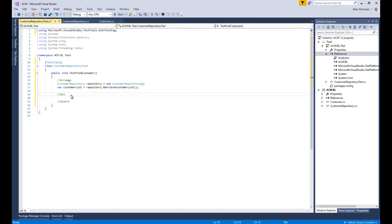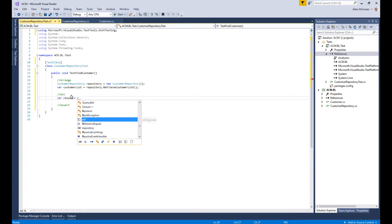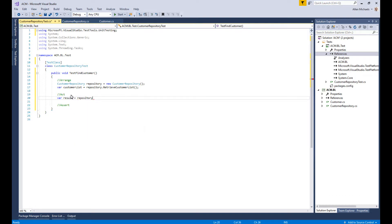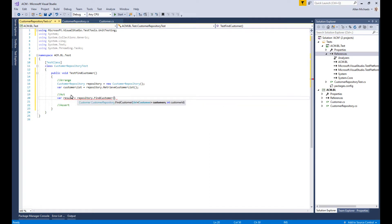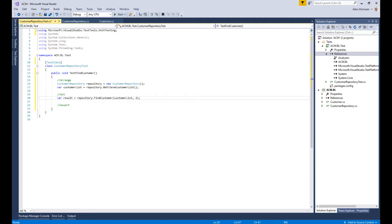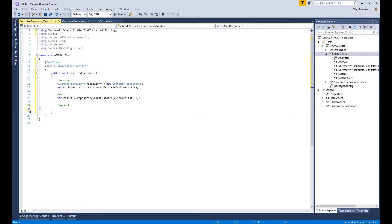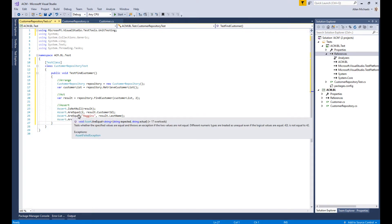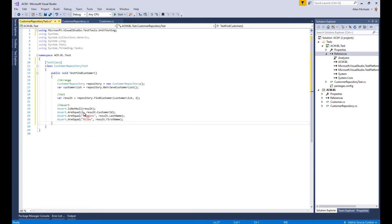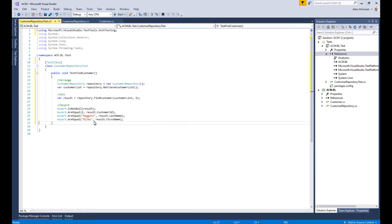Then to Act, we want to save our result and call our repository object again. We say FindCustomer, pass in the whole list, and we want customer with ID 2. In our Assert, we take the data that we know about customer 2 and compare the results. We use Assert.AreEqual to compare customer ID, name, last name, and first name.